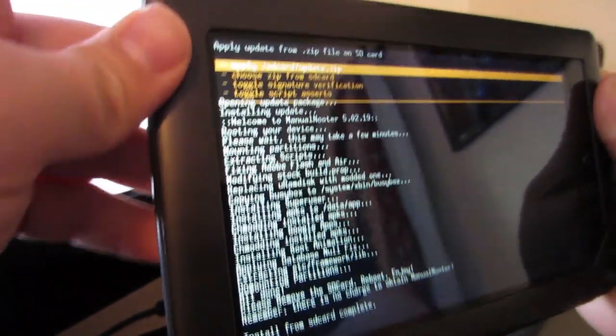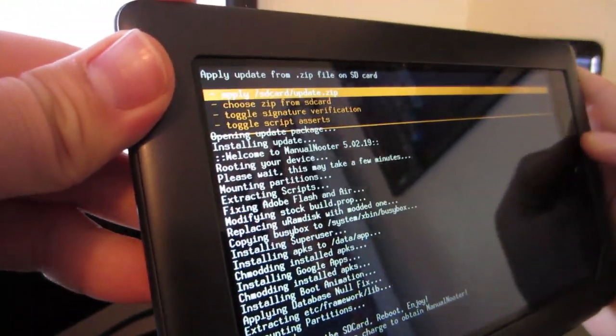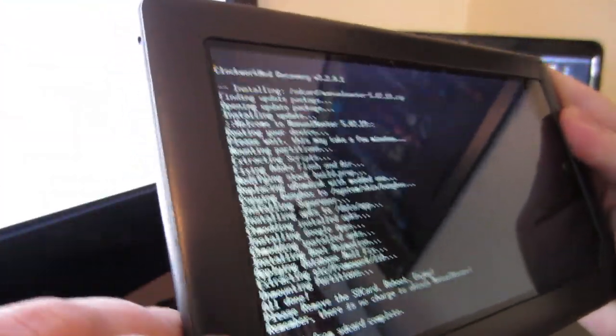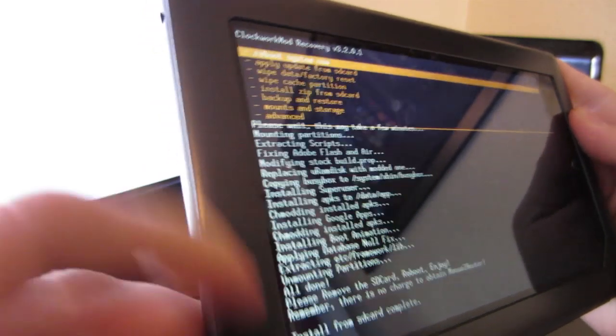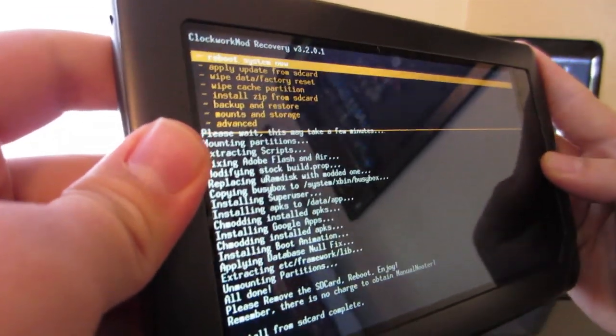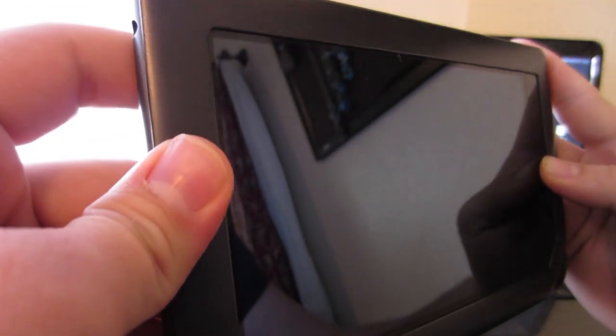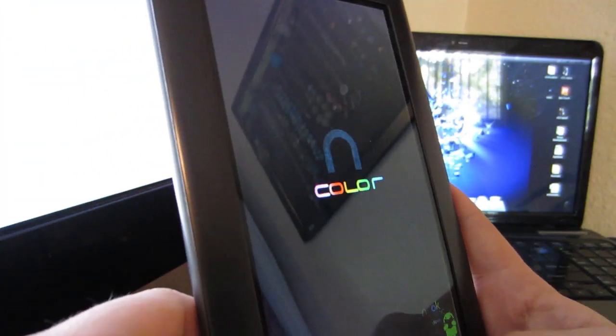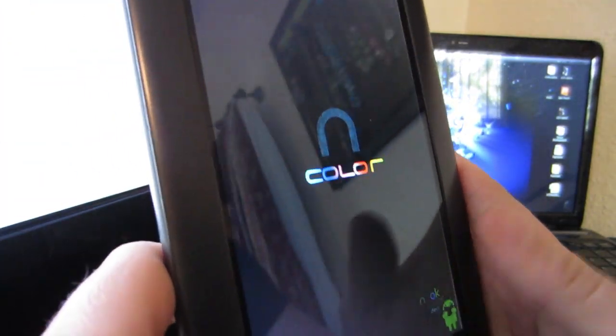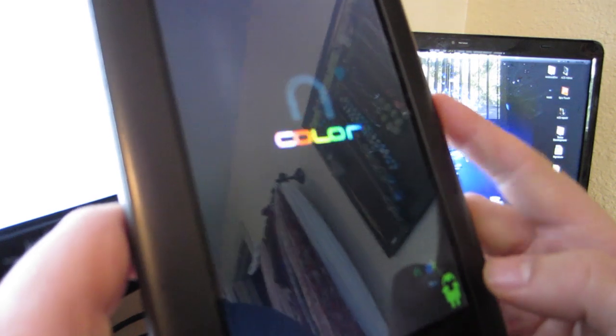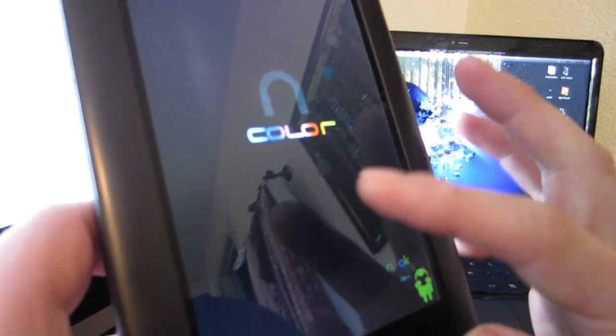Install from SD is complete, so we're gonna hit the power button to go back and hit Reboot System Now. As you can see, there's a new boot animation right here after all the previous ones—a flashing Nook Color and Nook Color Devs right there on the bottom right.